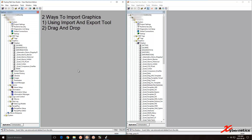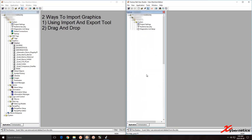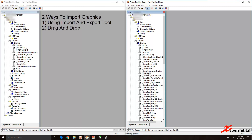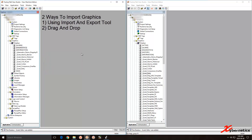Another way to import display files from a pre-existing application to a new one is drag and drop. Before you do anything, click on Displays first — you have to do this first. Then select the screen you want, say D High for this example. Click it, drag it, and drop it anywhere in the destination. Click on Displays again and your D High screen comes in.